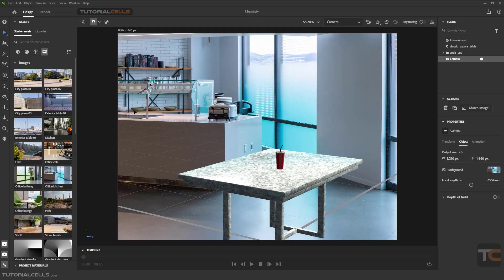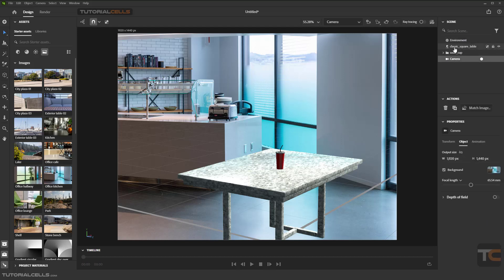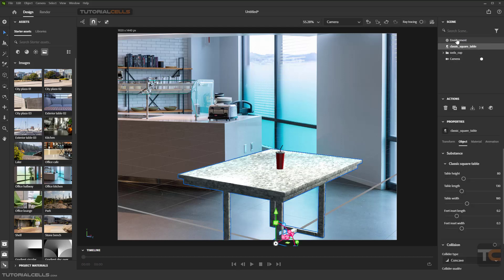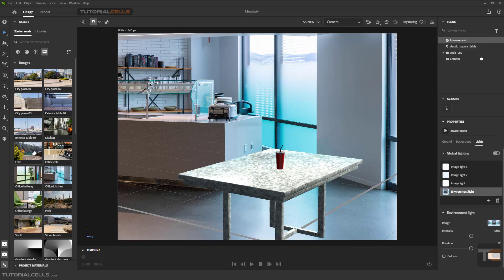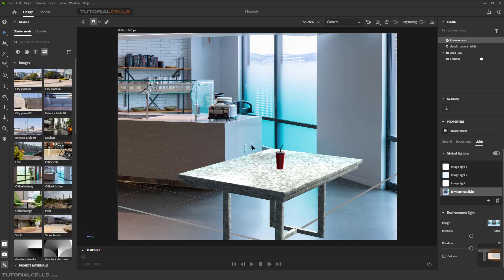As you can see, it creates a light for you — this is in Environment Light and Camera. You can also create other lights or add lights as needed.